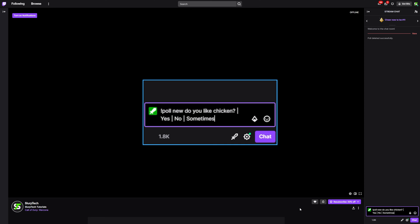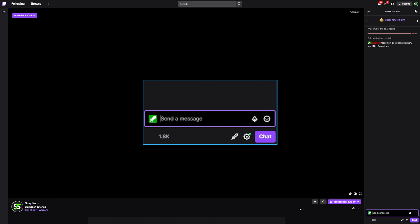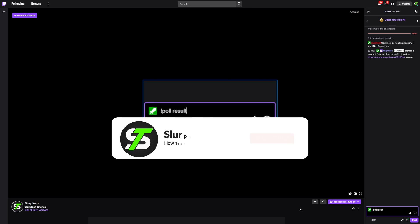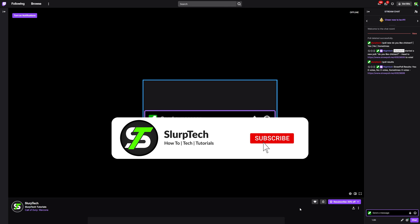Once you're happy with the poll criteria, send the message. Nightbot will automatically generate a poll and post the poll link in the Twitch chat. A moderator or streamer can then watch the Twitch poll update live by clicking on the link. The results from the poll can also be sourced in the chat by typing exclamation mark poll space results. You will now be able to make a Twitch poll.